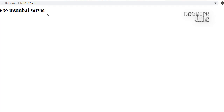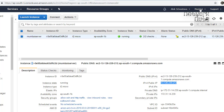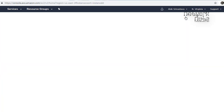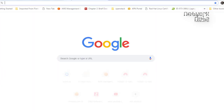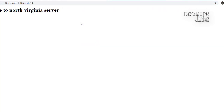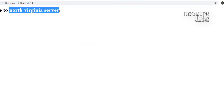You can see the message 'Mumbai Server' coming up — great. Now let's check the North Virginia server. Copy its IP address and test in the browser. Again, use Elastic IP in production, not the DHCP-allocated IP. I'm able to hit the North Virginia server as well. The next step is to associate these two addresses with my AWS Route 53 domain.